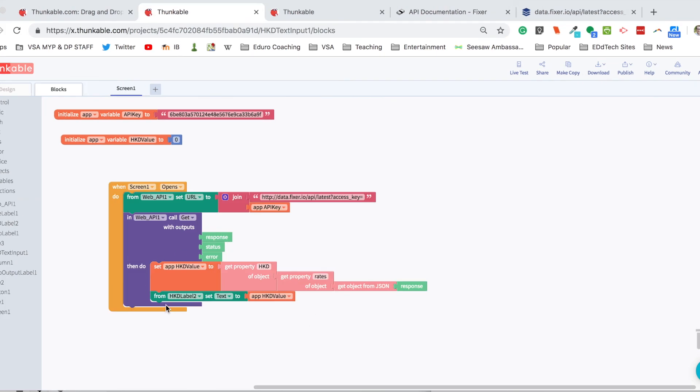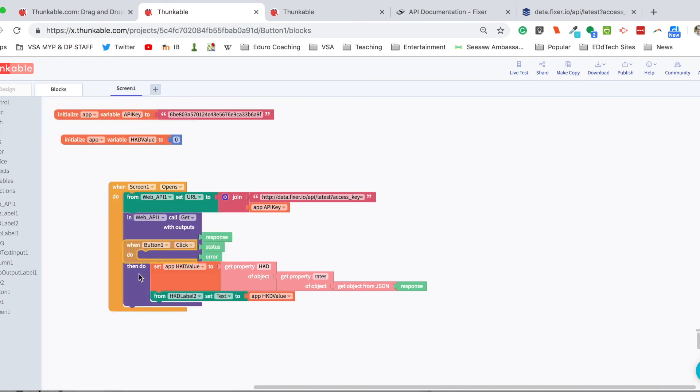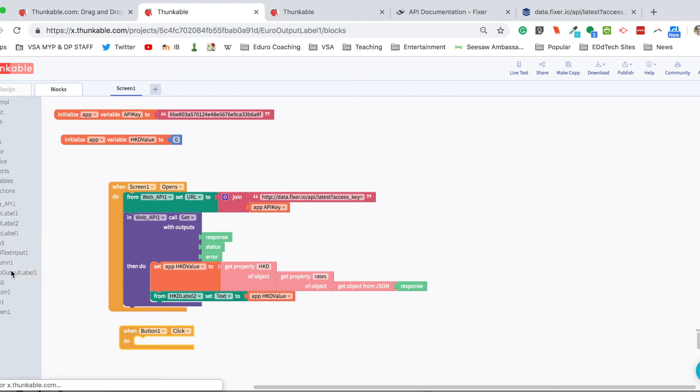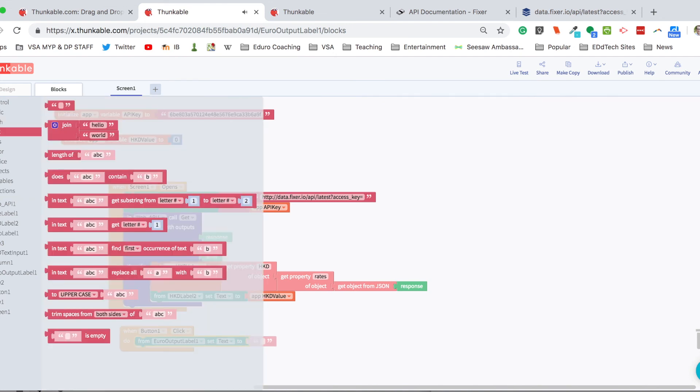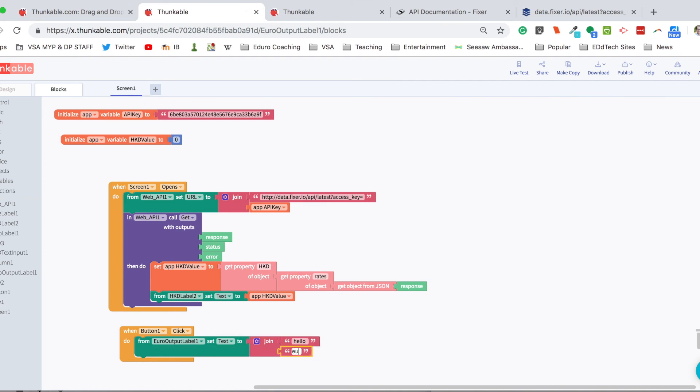The last piece of coding we have to do is for the button. And when button one is clicked, we want to change the euro output label. So here's the euro output label we want to set the text to. I'm going to use that join block from inside text. And I'm going to write euro down here in the second one. So we know what currency this value relates to.